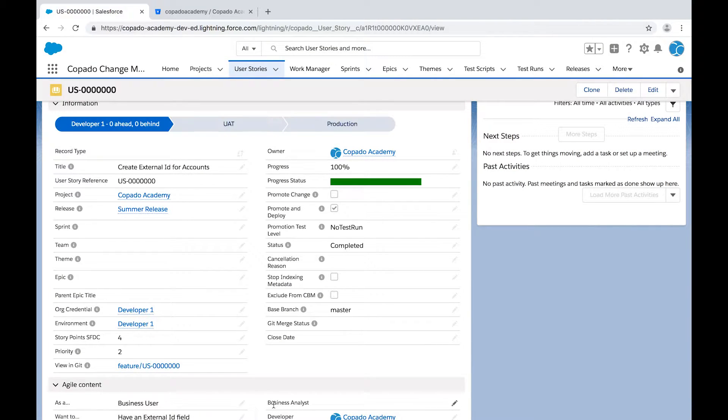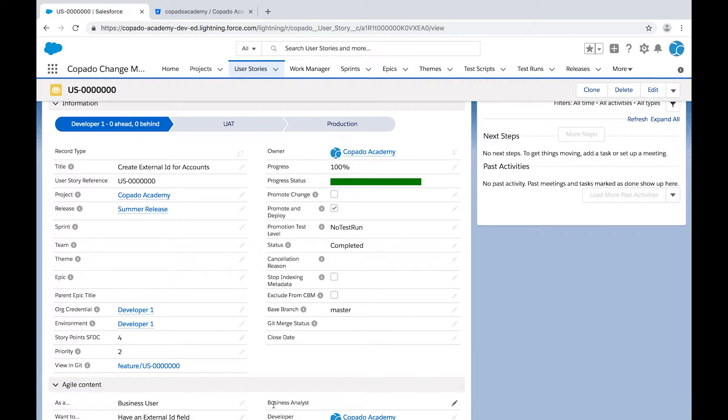When this checkbox is selected, Kapato will trigger the creation of a promotion and deployment records and will execute the deployment.